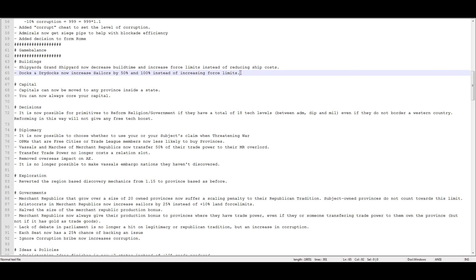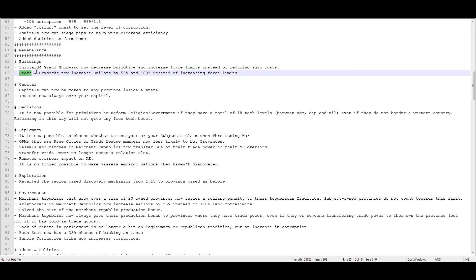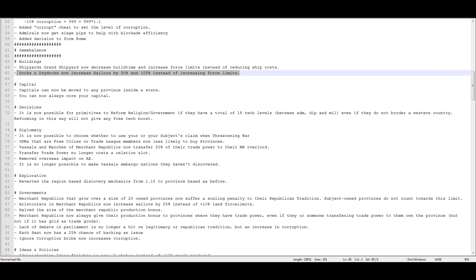Docks and dry docks now increase sailors by 50% and 100% instead of increasing force limits. Now, you might be thinking, okay, well, docks used to increase force limits. Don't worry. So now basically it's shipyards, which used to be god-awful, now are amazing. Each shipyard increases force limit by 2, the Grand Shipyard increases force limit by 4, and they also decrease build time. So shipyards are just great. You want them in every single coastal province, always. And then docks, I think, are completely worthless. They're so stupid now. Because all they do is give you more sailors, and I've never run into an issue where I have too many sailors.